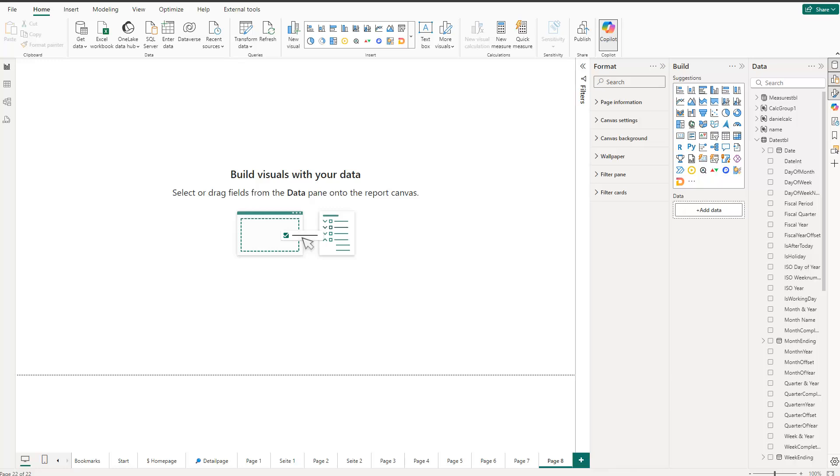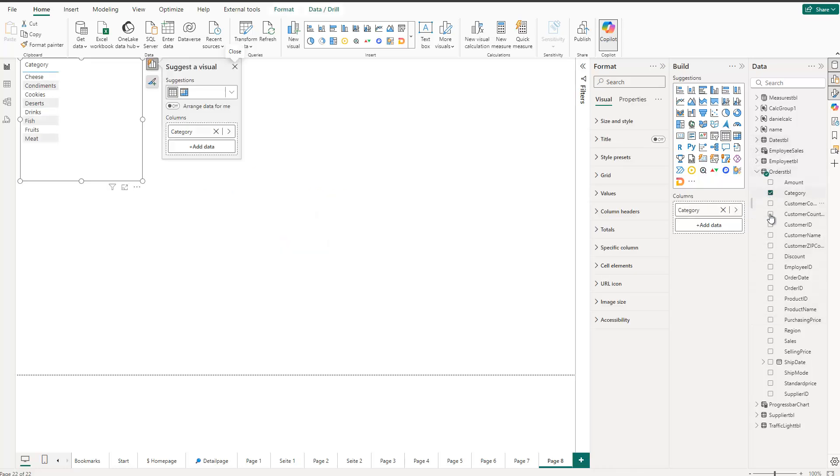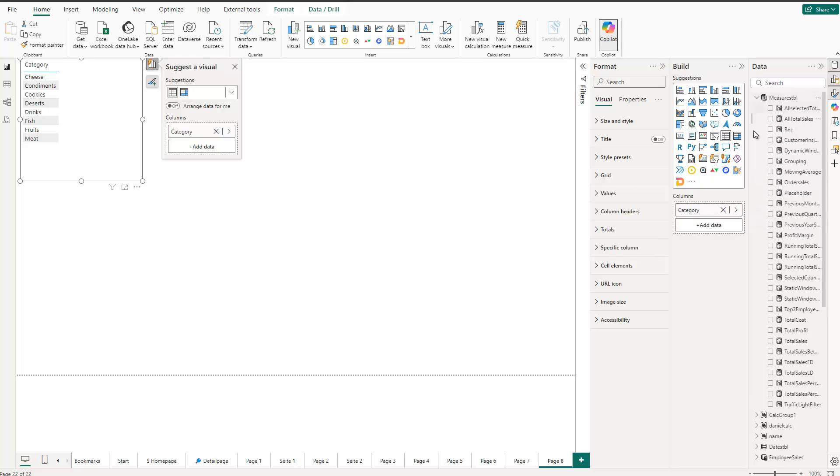For that, I first need to create some kind of visualization. Let's get started with that. I'm using the category in my dataset and then I also use some kind of measure, let's go with in this case total profit in here.